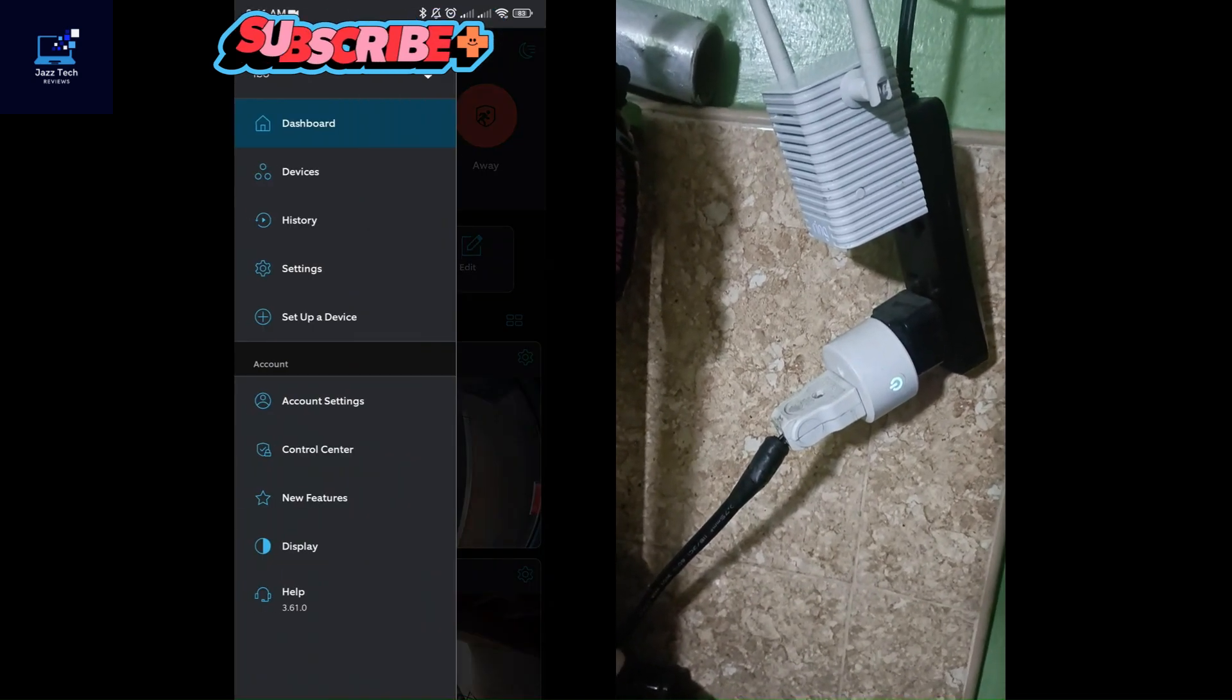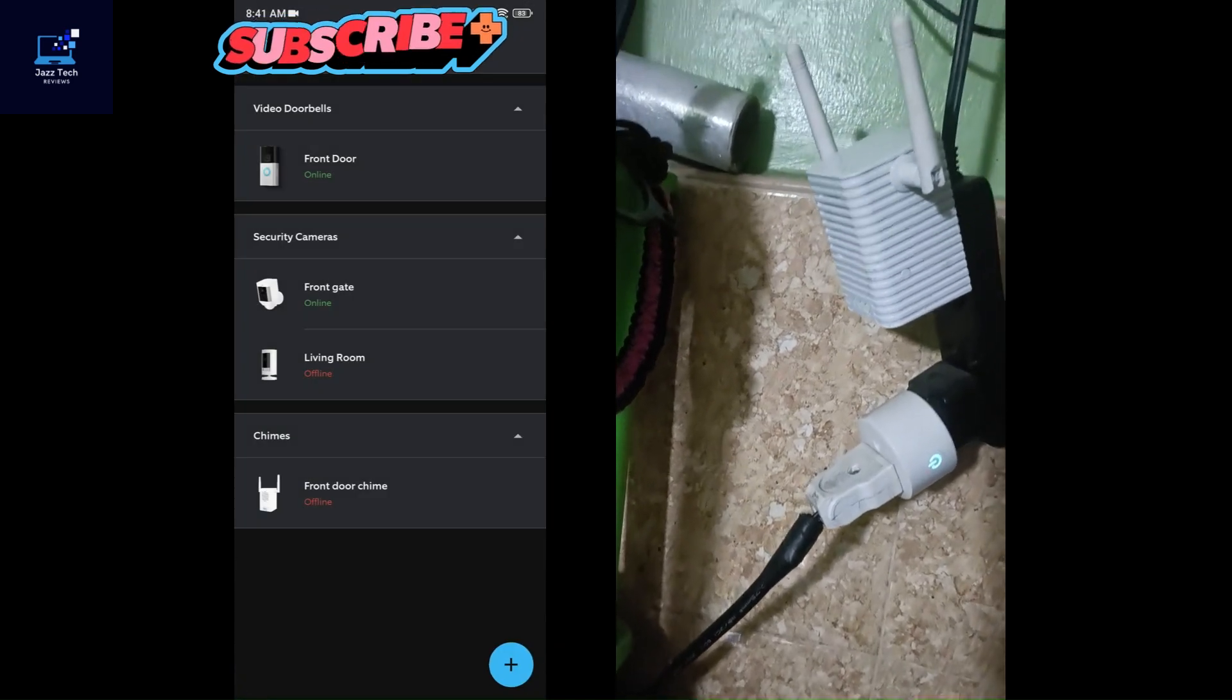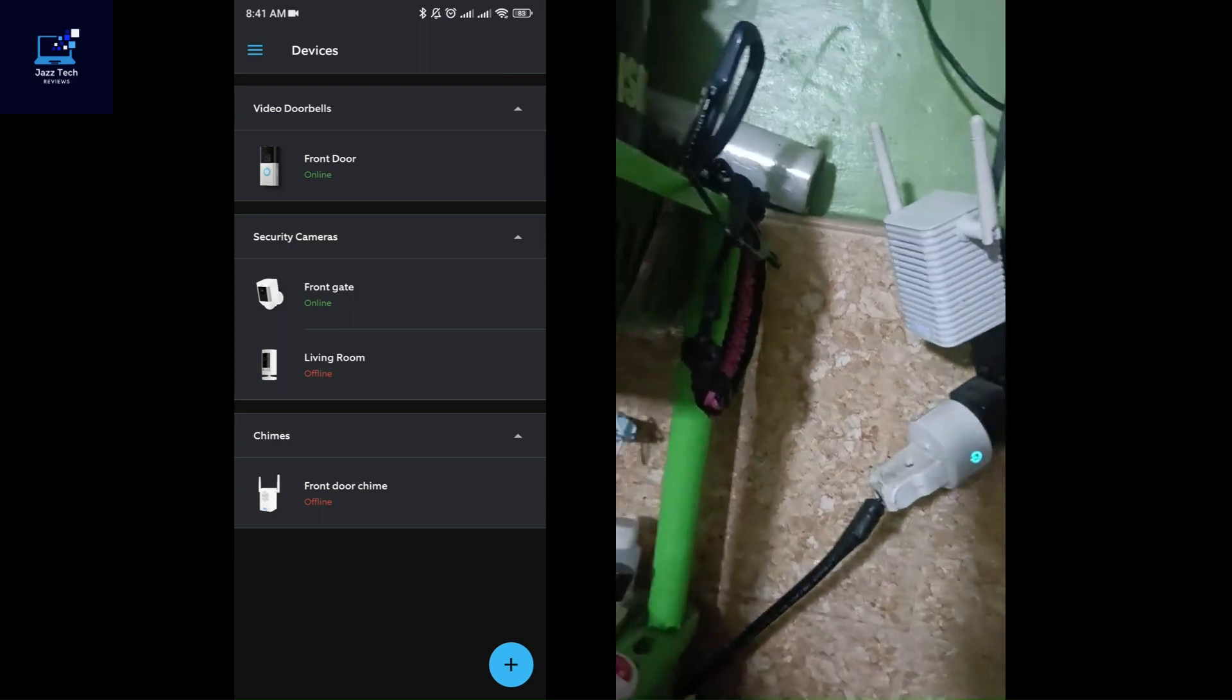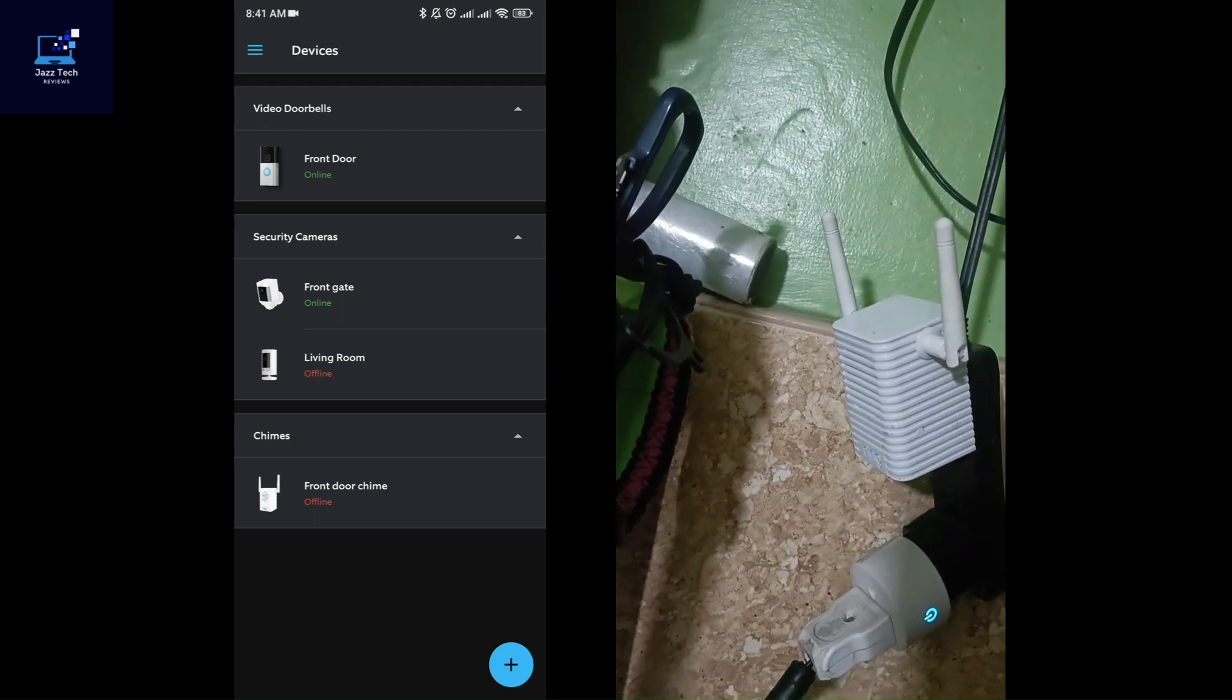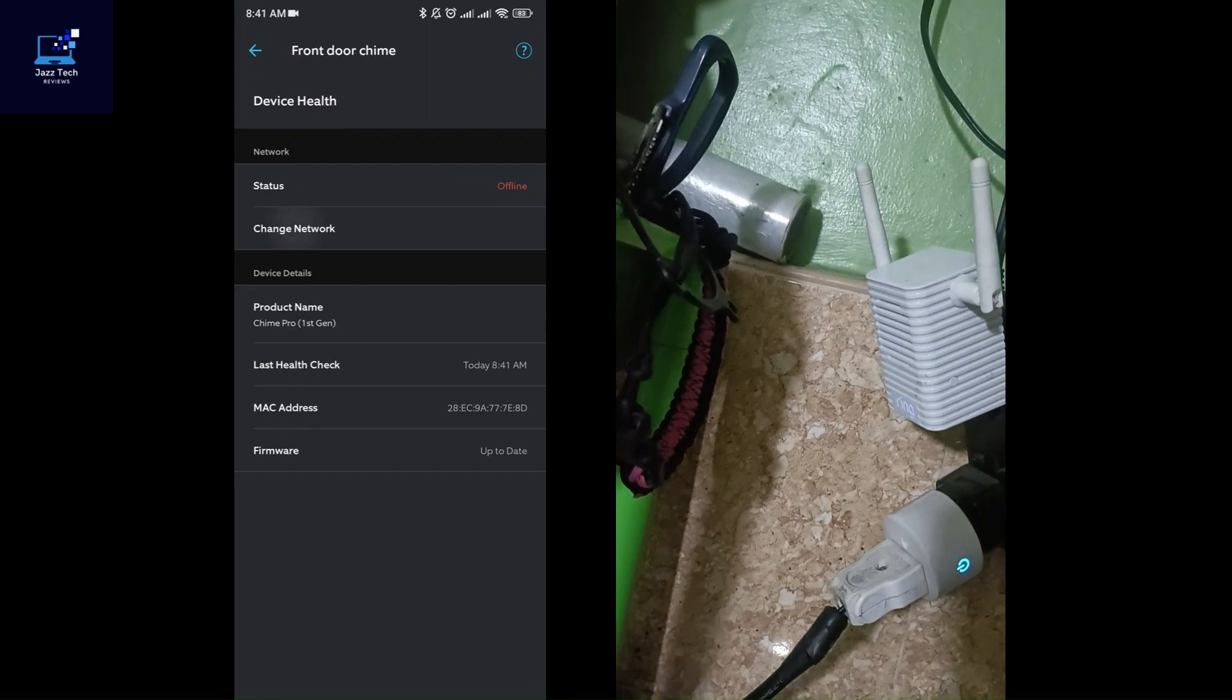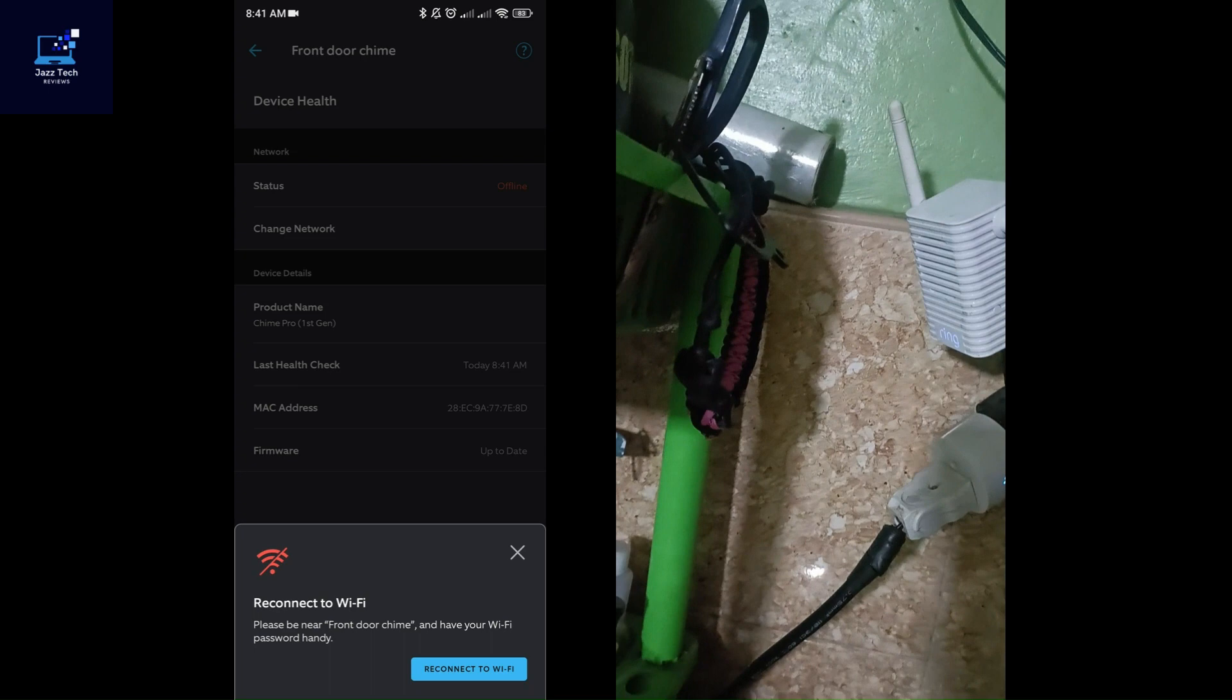You just need to click Setup a Device. But if you already installed the Ring Chime Pro and it says offline, you just need to reconnect it by clicking the Chime, go to Device Health, then change Wi-Fi network. You have to click Reconnect to Wi-Fi.